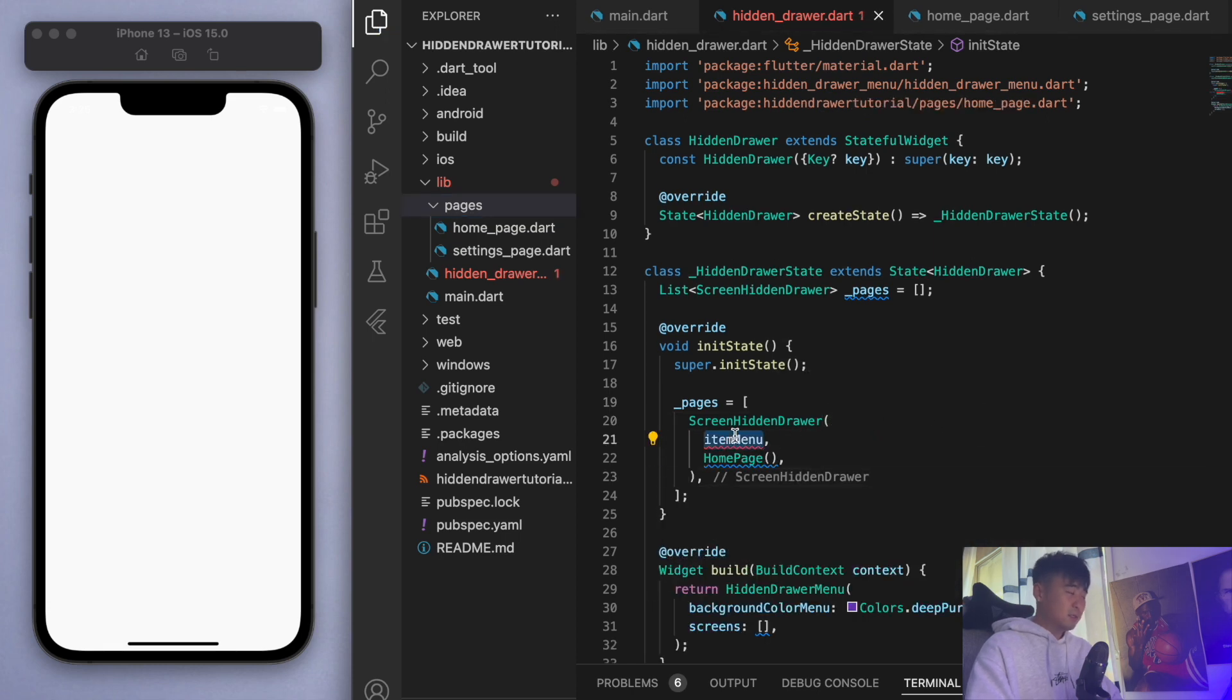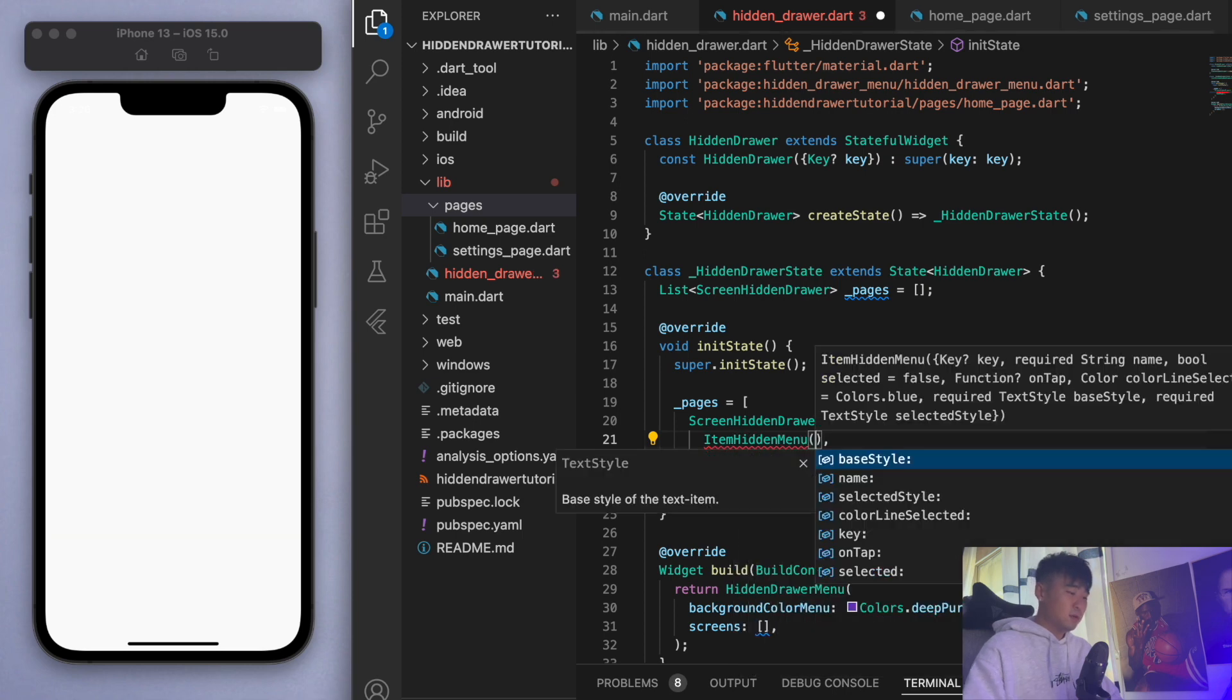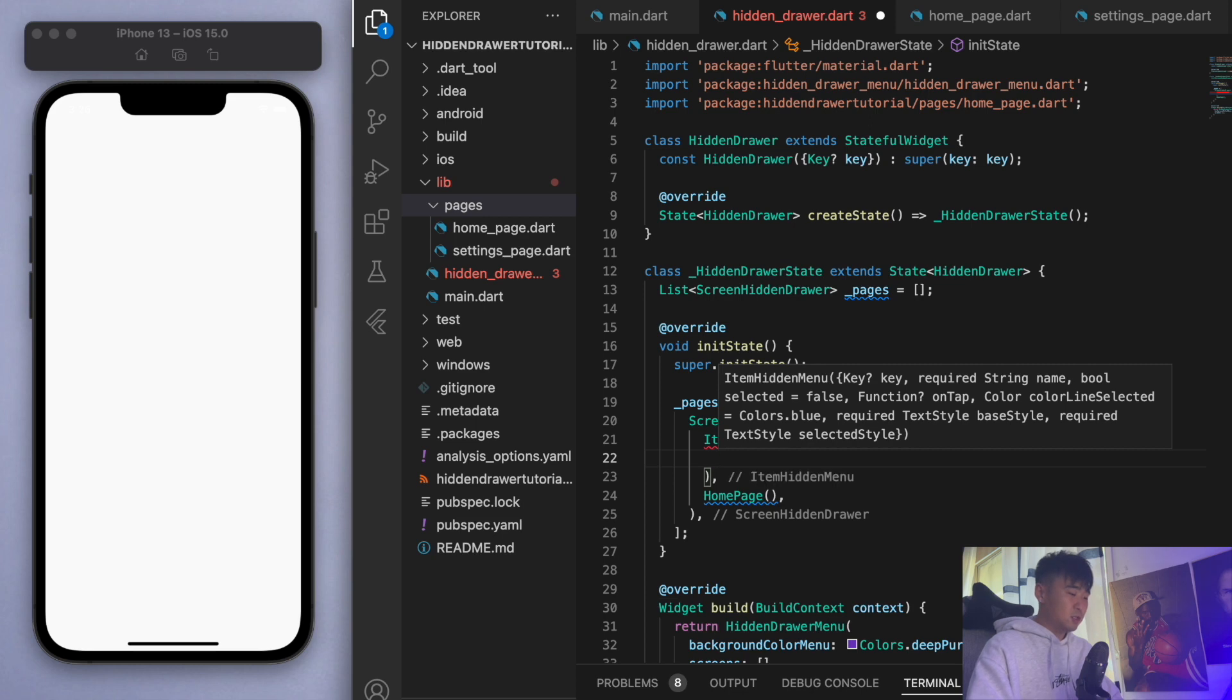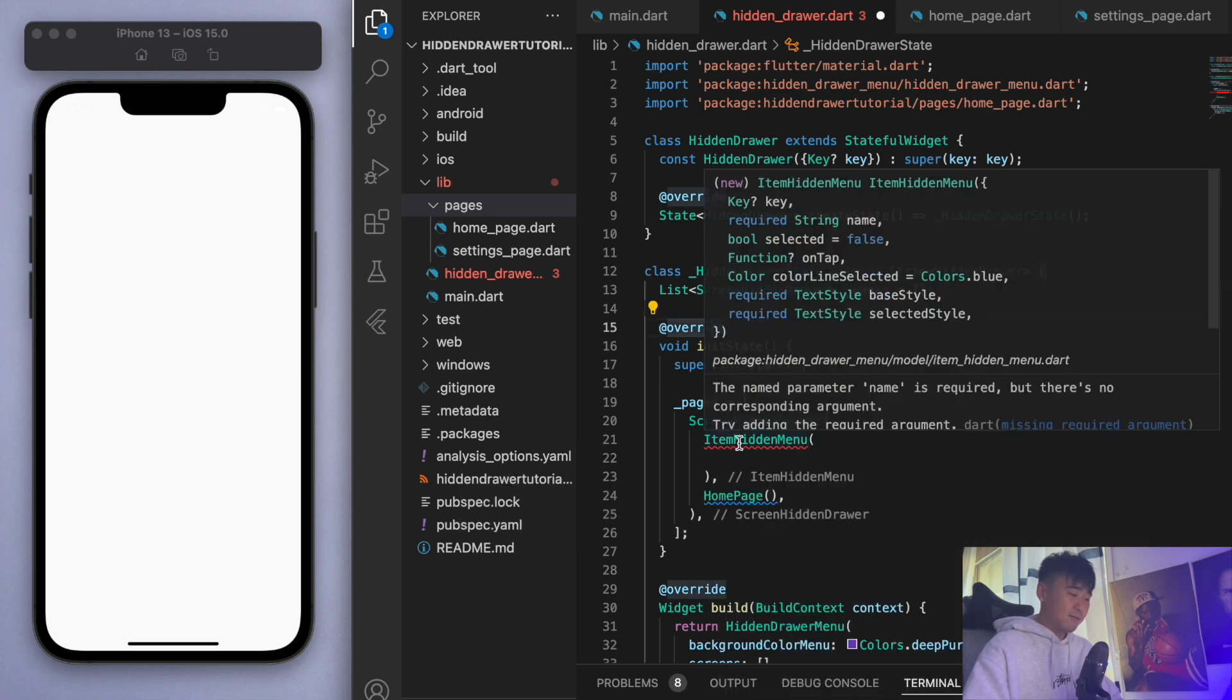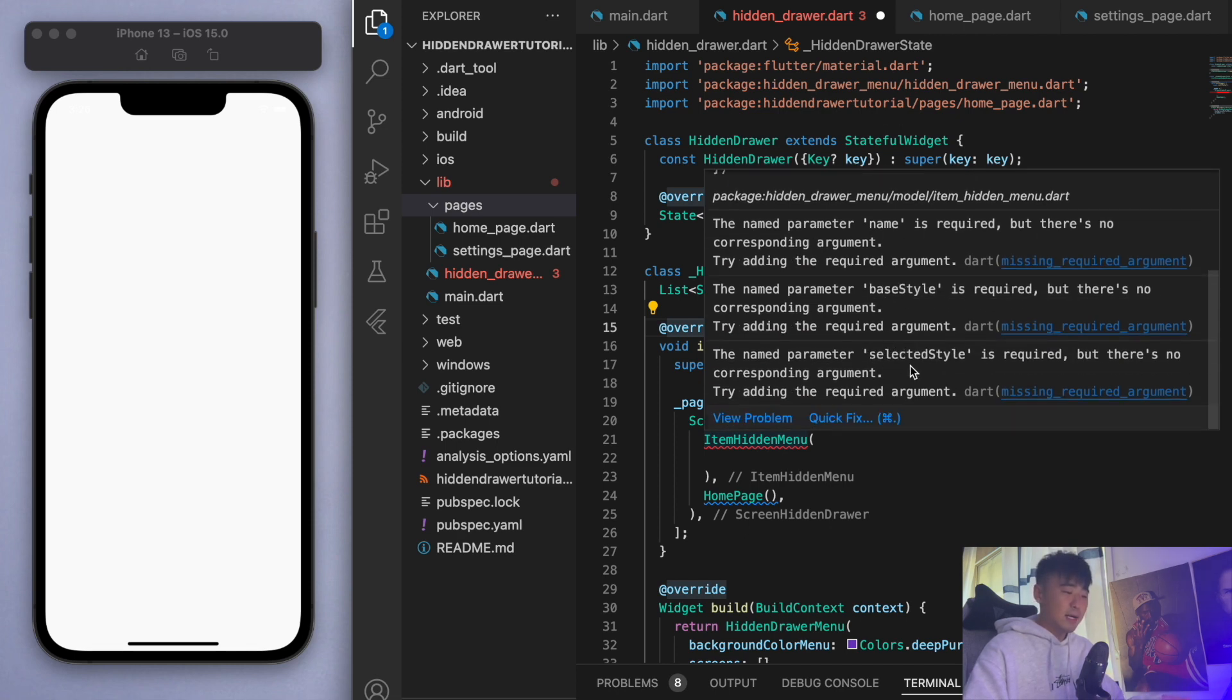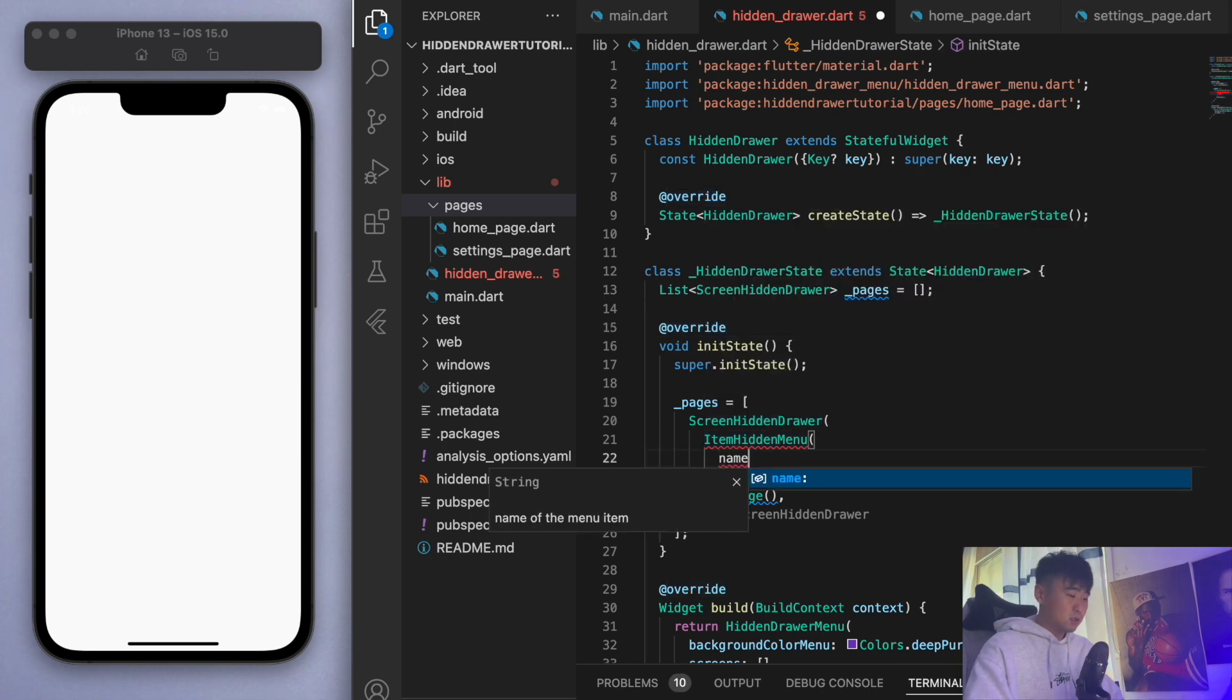For the item menu, you can start typing item hidden menu and basically this one is just for the styling of the hidden menu. Same with this, you can kind of hover over the red squiggle to see what's needed. Name is required, base style and selected style.